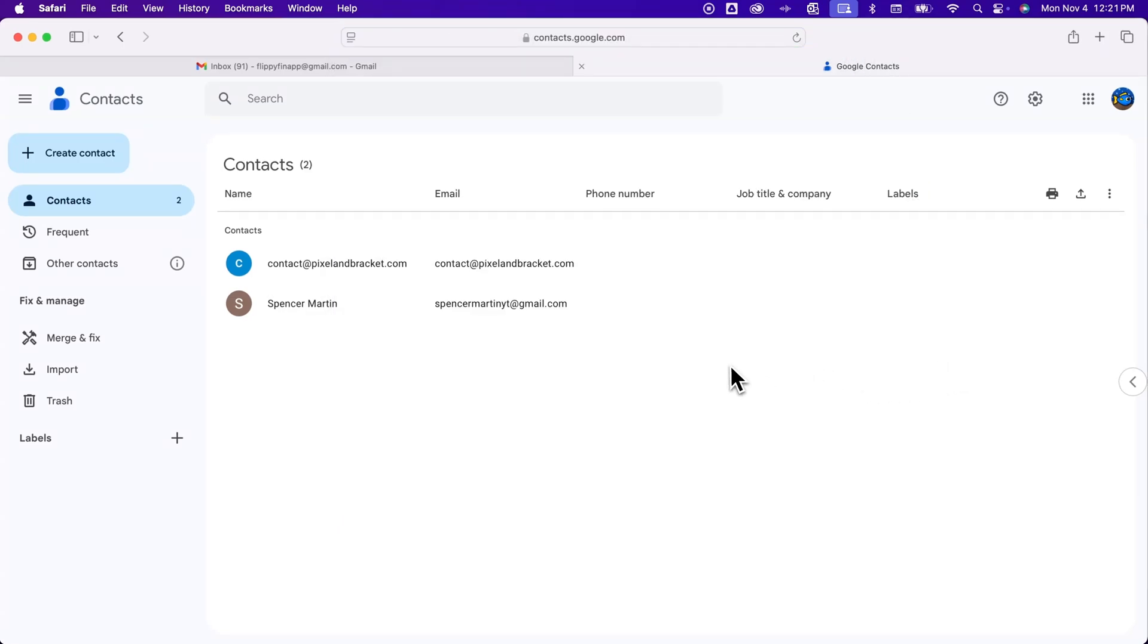So you can add contacts in here from any email. It doesn't have to be just Gmail.